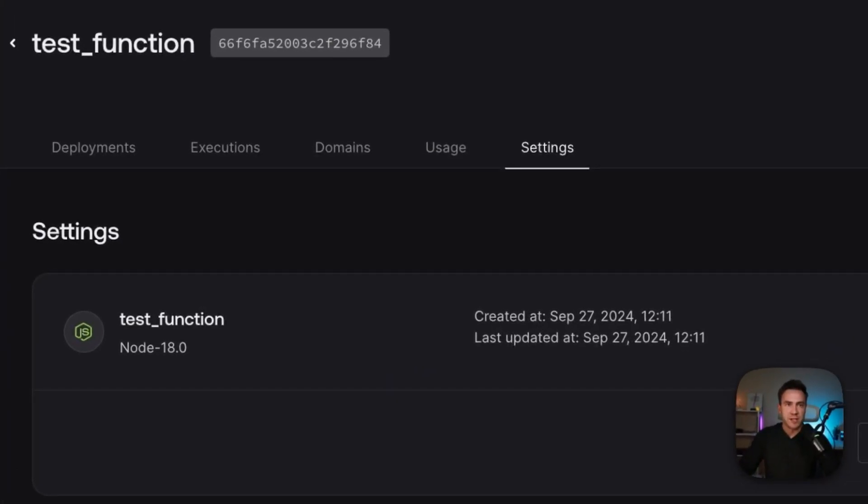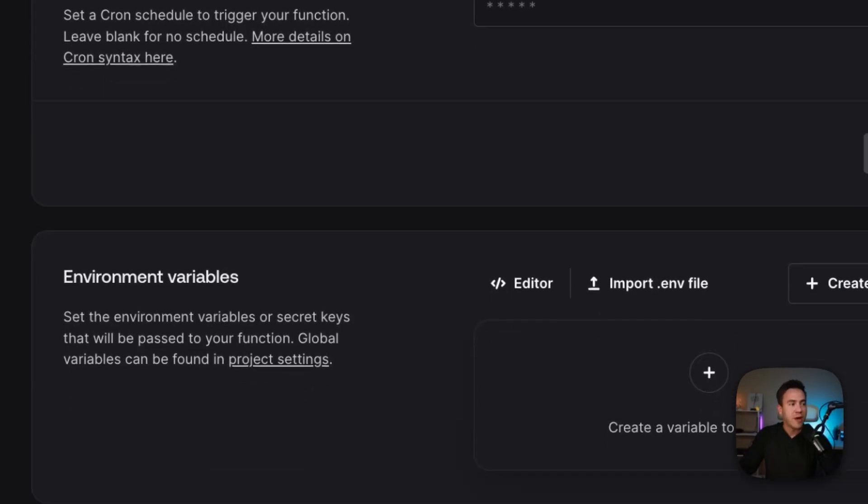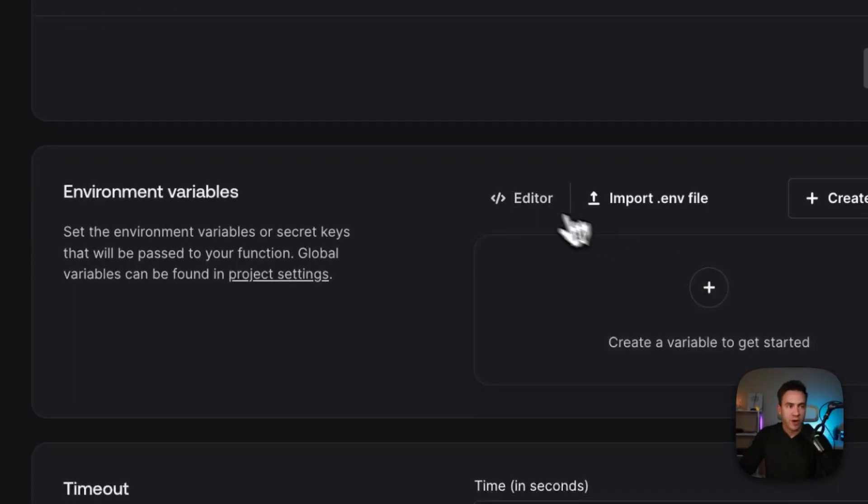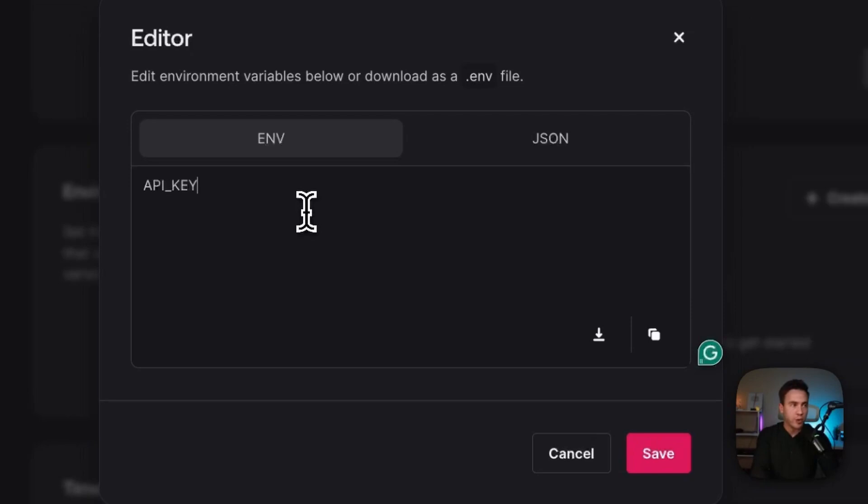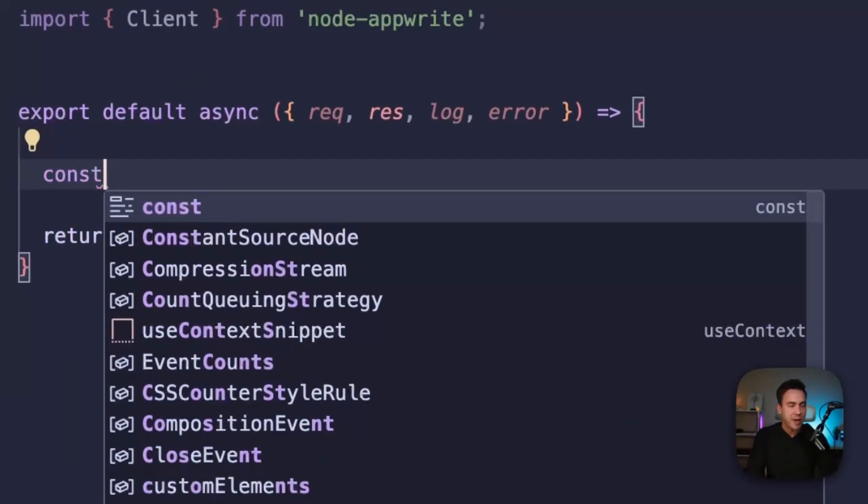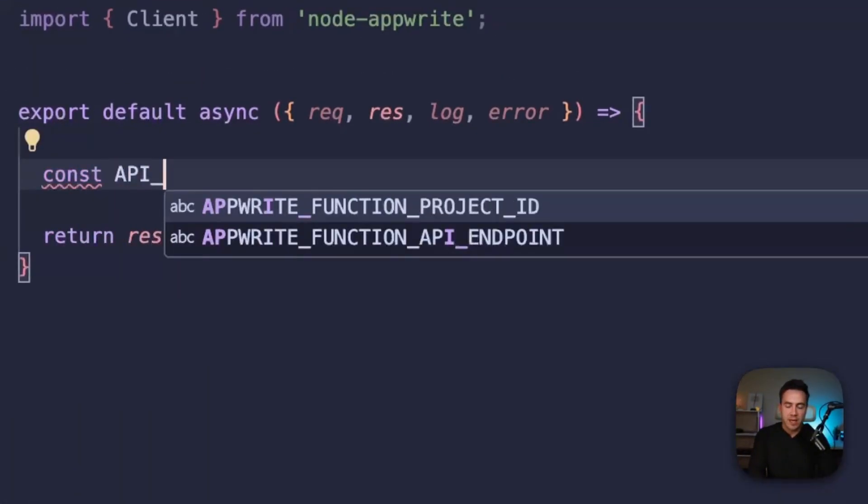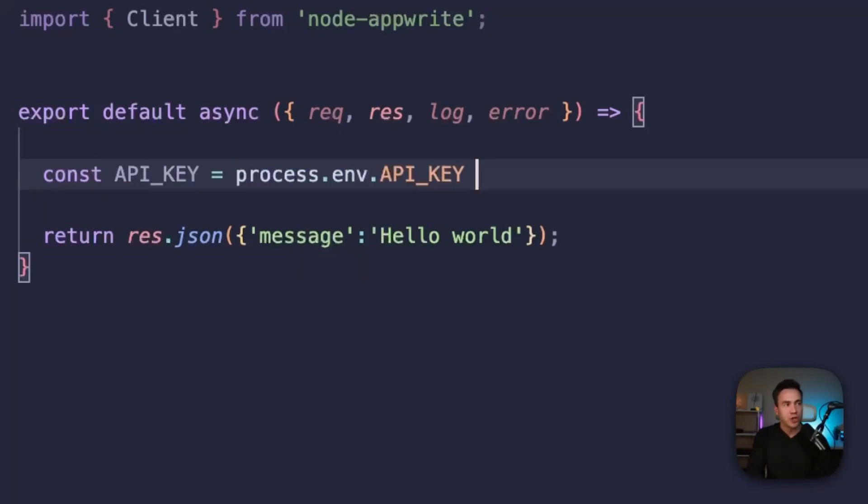And within our function, we need to bring this into the settings section and we'll pass it down as an environment variable. So within our editor here, I'll just pass in API underscore key. Here, I can paste in the key. And once I've passed in the API key through my environment variables, I can access it within a function like this.